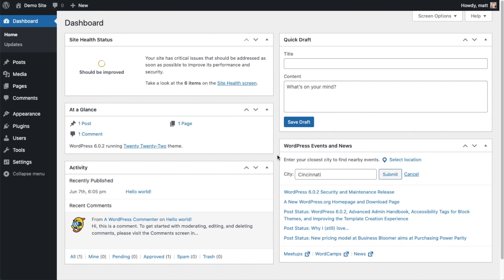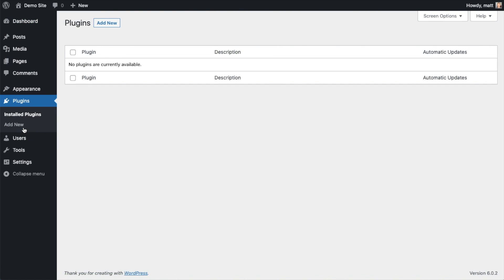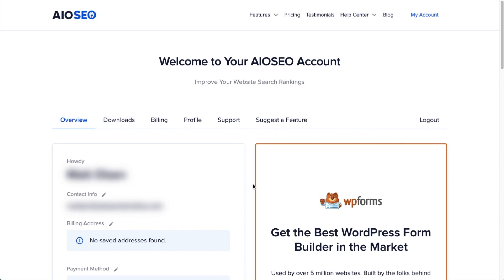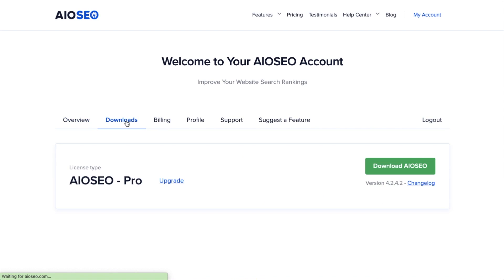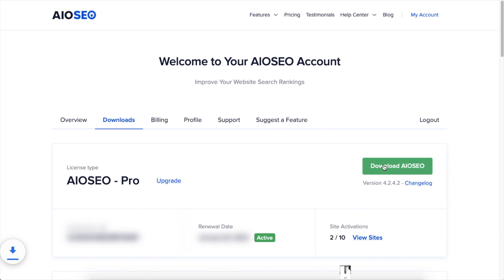The first thing we're going to do is install the All-in-One SEO plugin. If you already have AIO SEO installed, you can skip ahead to the next part of the video using the timestamps below. So let's go ahead and click on Plugins, then click on the button that says Add New. We're going to want to download the plugin from AIOSEO.com — go to the account section, into your download area, and click the big green button that says Download AIO SEO.